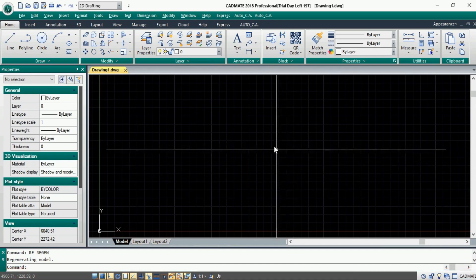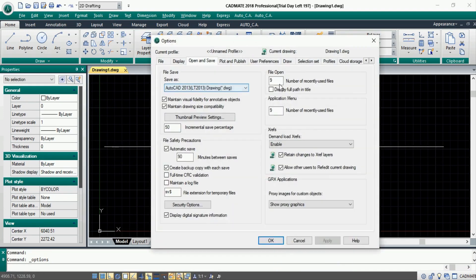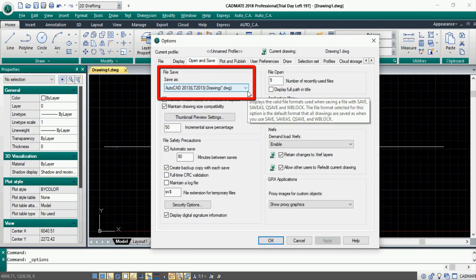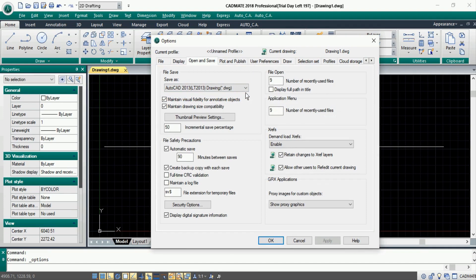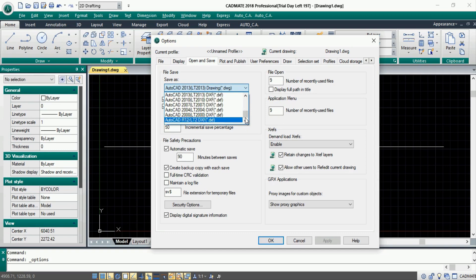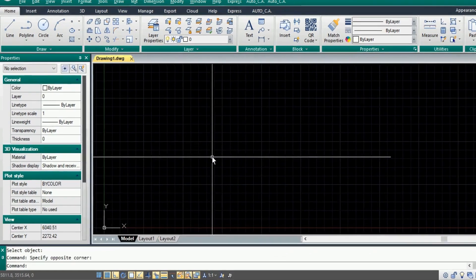If we go to the backend interface, even the options available there are exactly similar to AutoCAD. Coming back to compatibility, it saves in .DWG format and supports the latest 2018 .DWG format. It can open files dated back to R14 .DWG files. Even the commands and shortcuts are similar to AutoCAD.